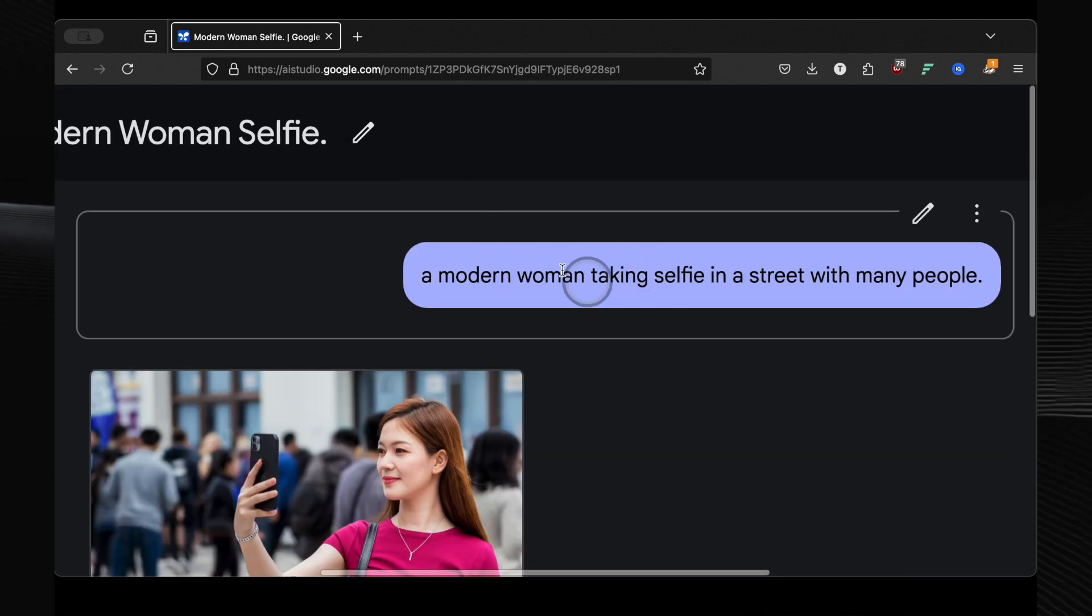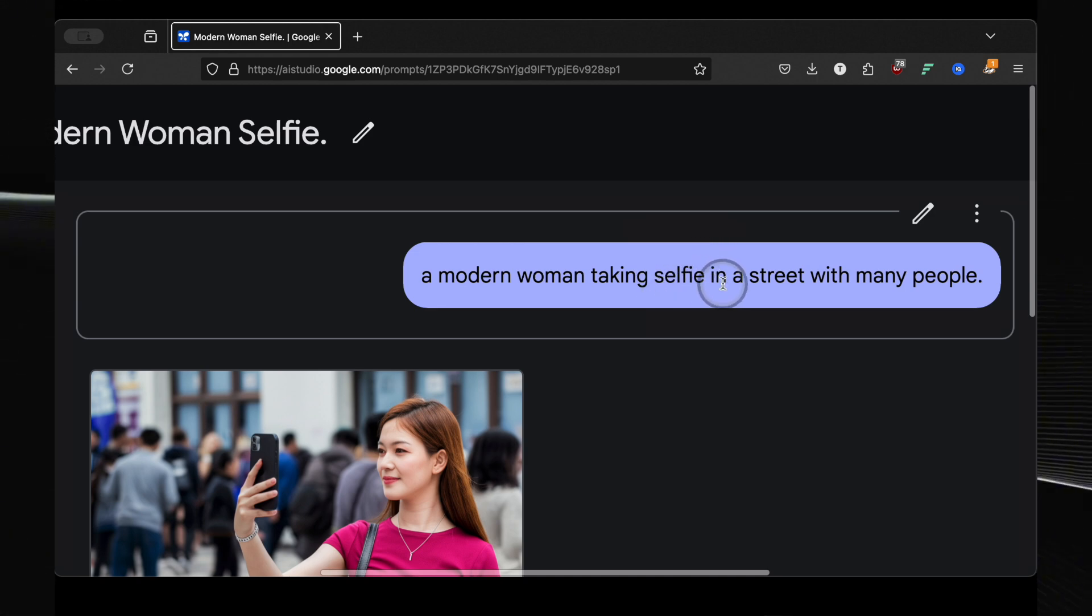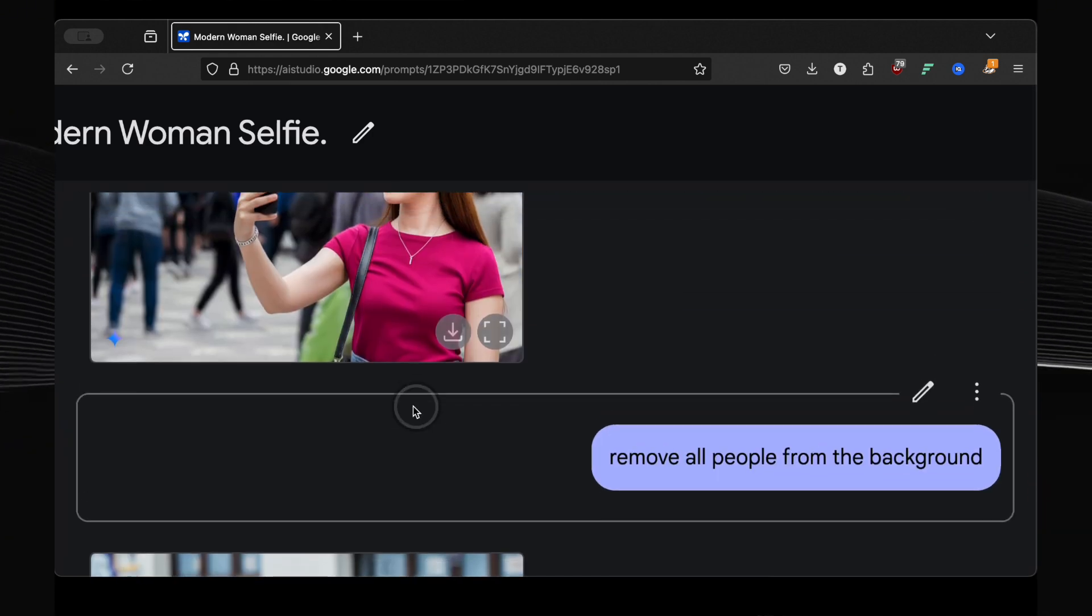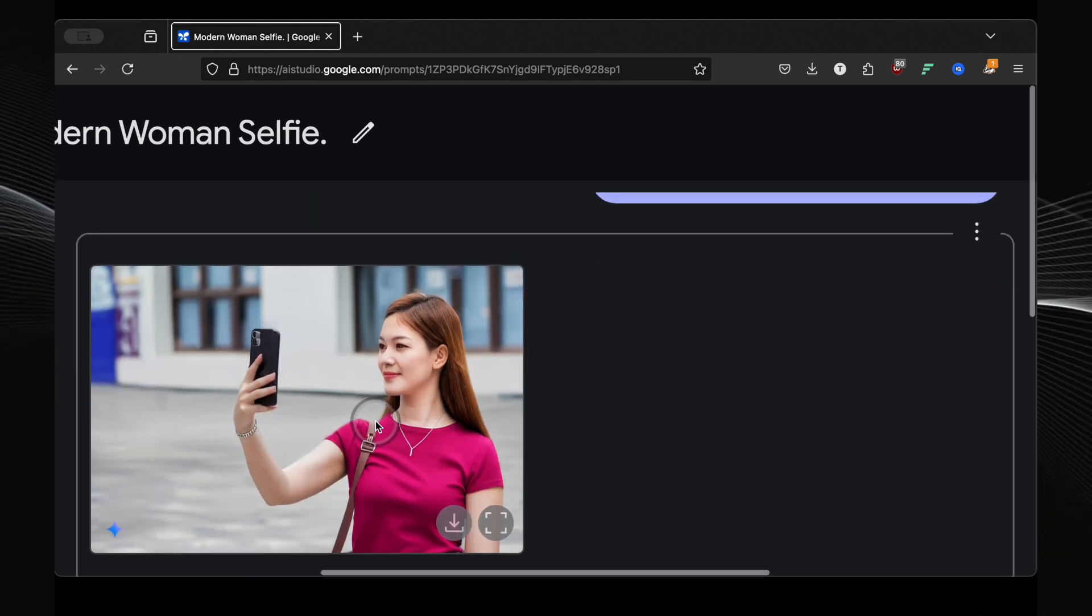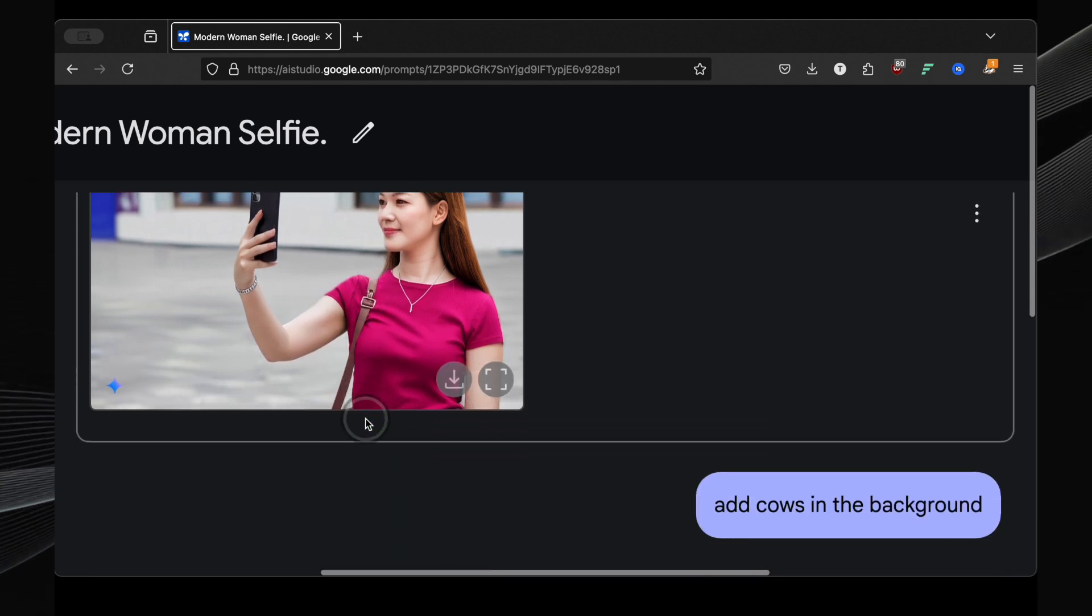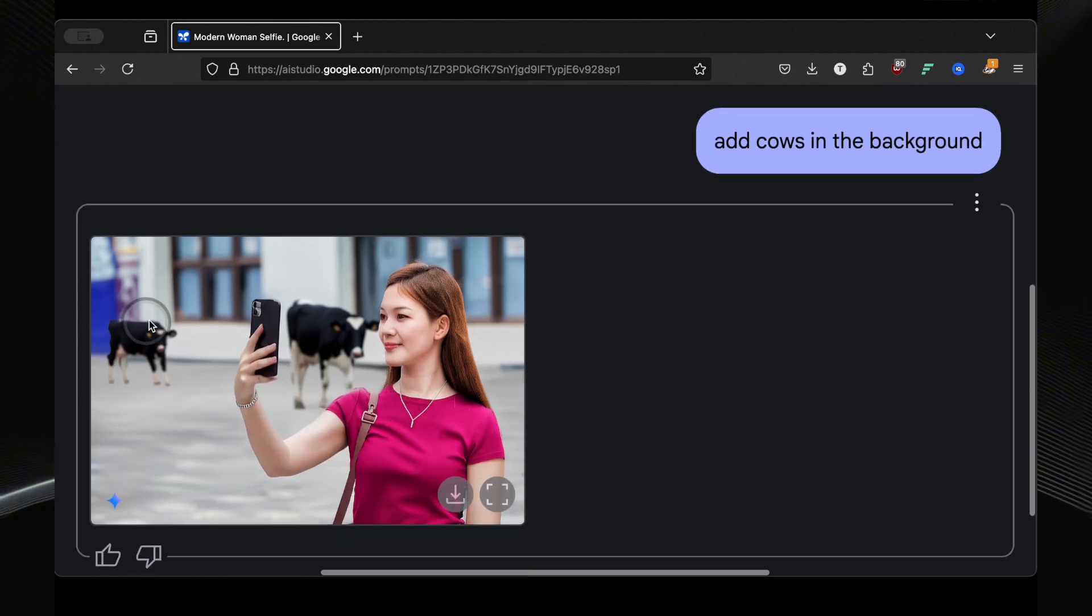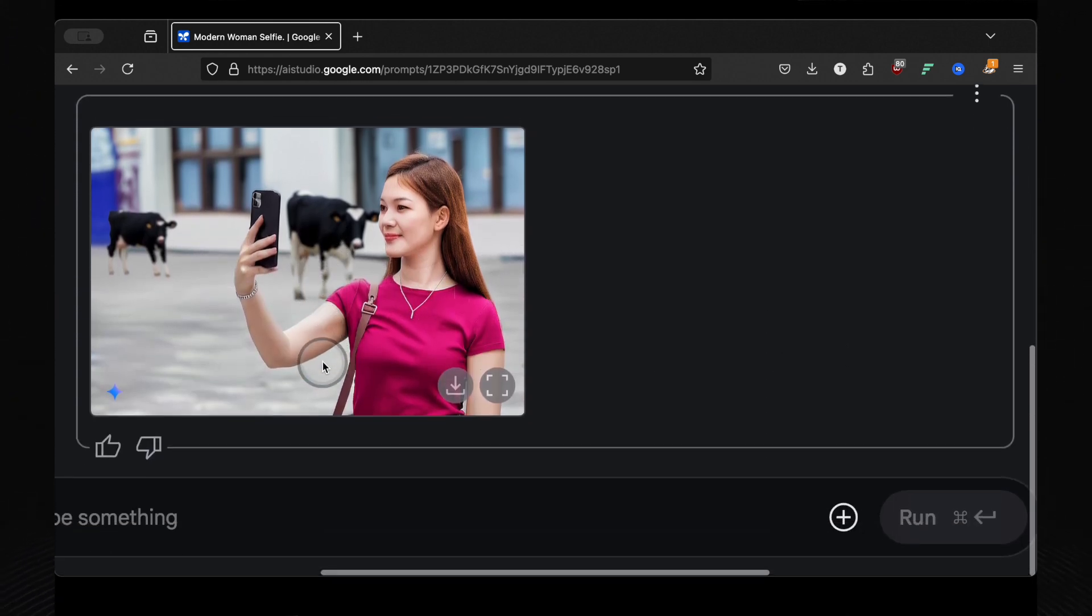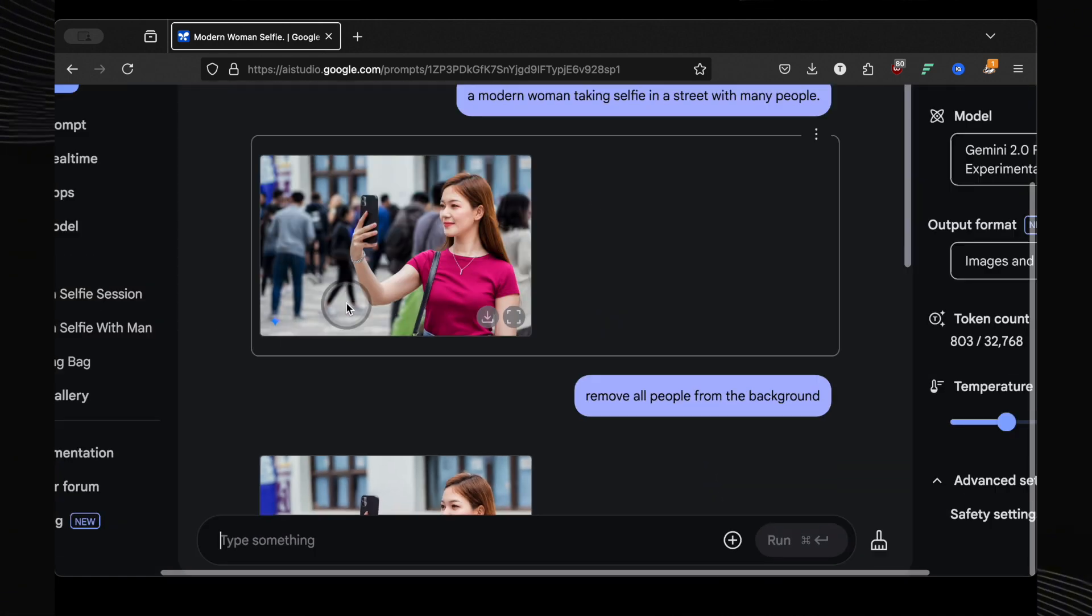Next, I wanted to see how it handled manipulating existing elements in a photo. I generated a modern woman taking a selfie in a street with many people, a busy street scene perfect for our test. Then the challenge: remove all the people from the background. And poof, they're gone. The background remains exactly the same, only the people have vanished. This is background removal on a whole new level. Then, just for a bit of fun and to see how far I could push it, I added add cows in the background. And I kid you not, there they are, two cows casually hanging out in the street. Photoshop, you've officially been put on notice. This is instant background manipulation.